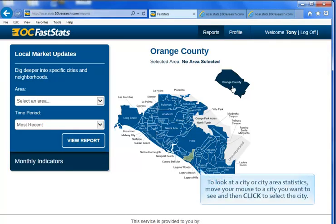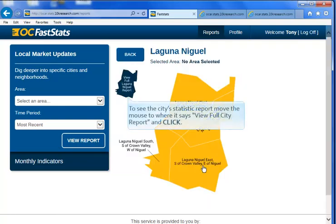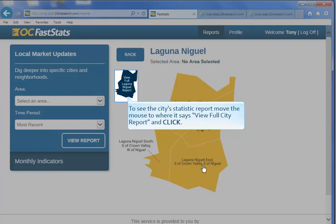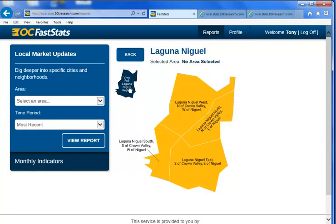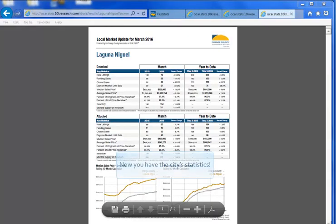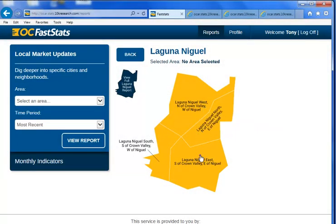To look at city or city area statistics, move your mouse to a city that you want to see and click to select the city. To see the city's statistics report, move the mouse to where it says View Full City Report and click. Now you have the city's statistics. To view the city's area statistics, move your mouse to the area and click.